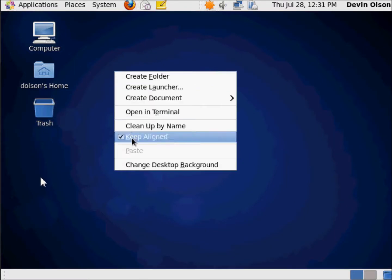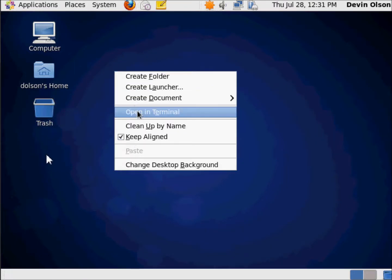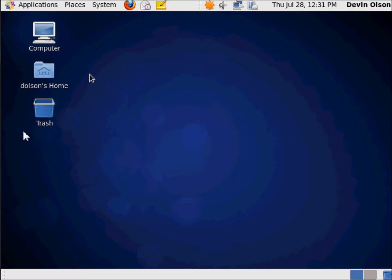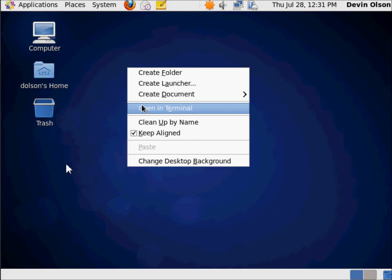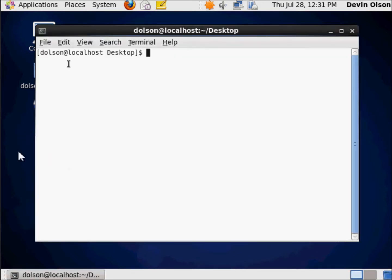You'll notice right here I've just right-clicked anywhere on the desktop, and I get this open in Terminal. For those of you who are familiar with Linux, you'll know exactly what this means. Those of you who are Windows users only, what this does is it's a command prompt.